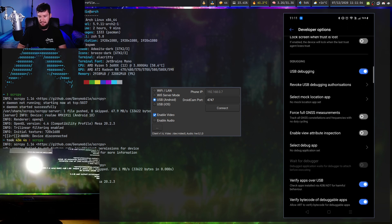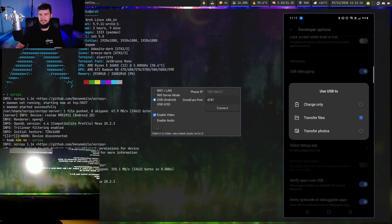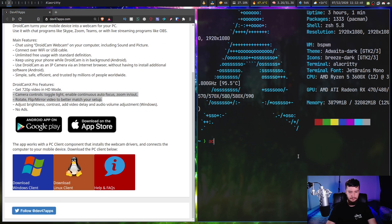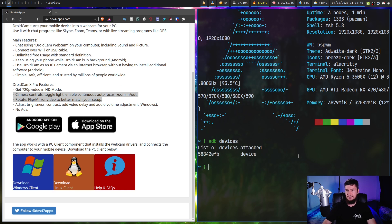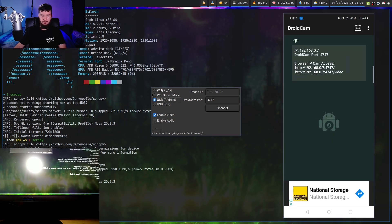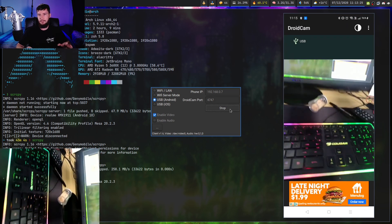Once you've enabled developer mode, go to developer options and make sure USB debugging is turned on. When you connect your phone, it'll give you a prompt for how you want to transfer files — make sure it's set to 'transfer files,' not 'charge only.' Some phones may need it set to 'transfer photos' instead, so just try both. A good way to check if it's working is to open your terminal and run the command 'adb devices' — if your device shows up in the list, it's available to connect to. After that, the connection process is the same as Wi-Fi.